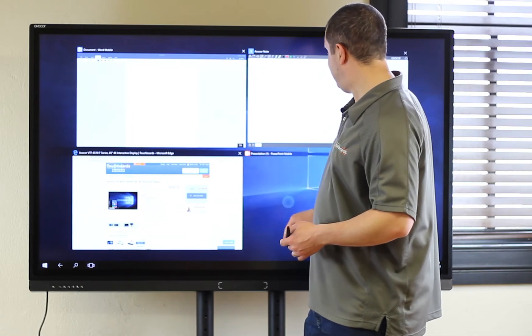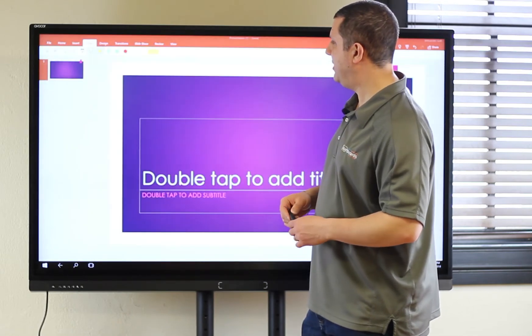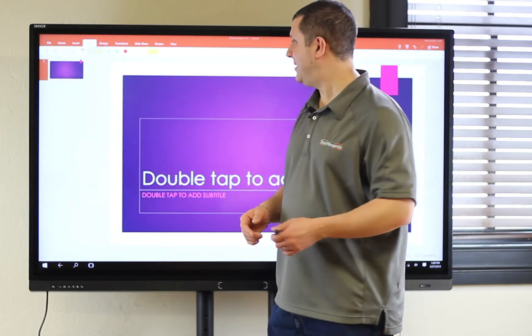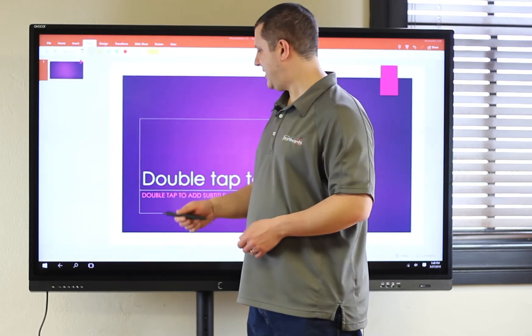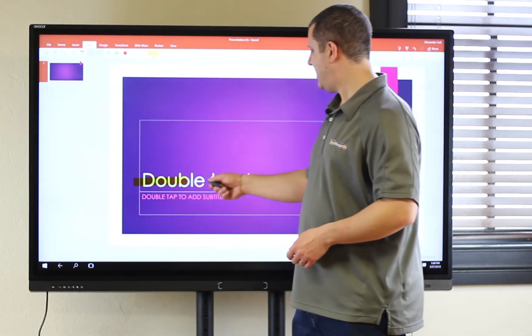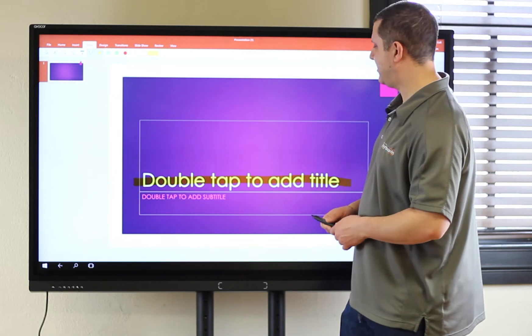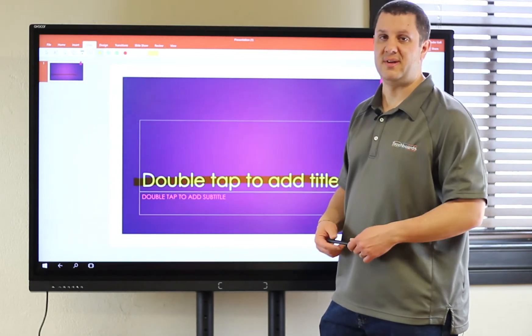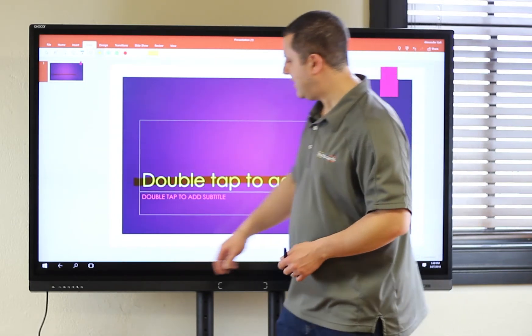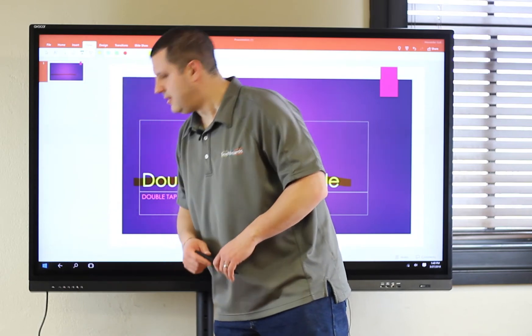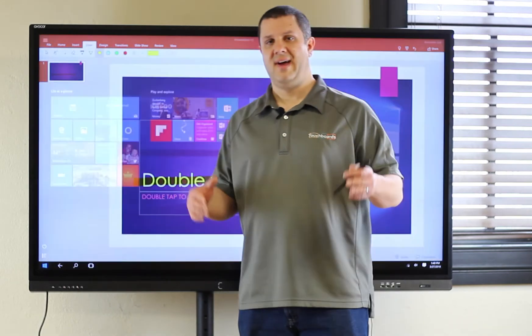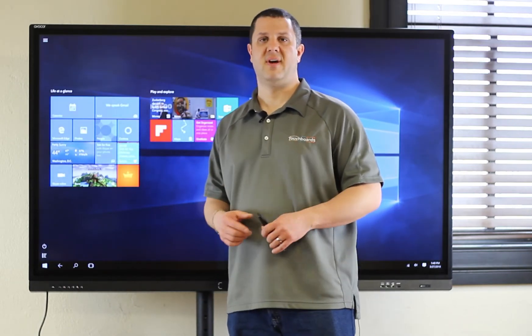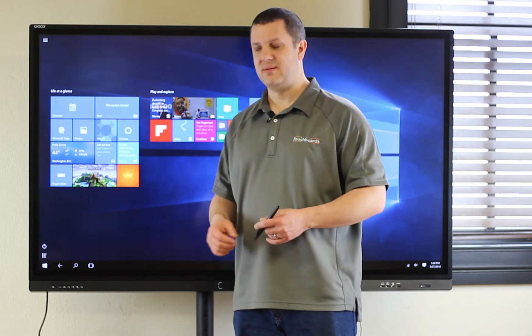So, you can go into this as an example in PowerPoint. Let's say you want to highlight something. Again, take your pen and now I can just highlight across the screen right there. Really useful in Excel, too. So, Avacore, as I said, a higher-end solution focusing on a collaborative environment.